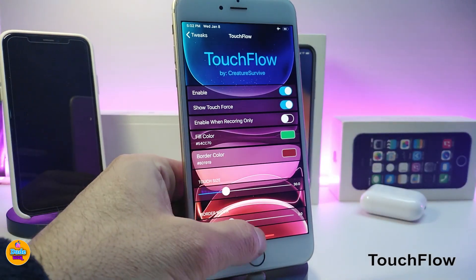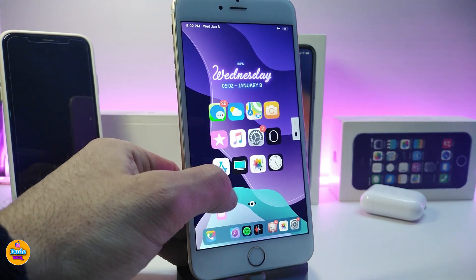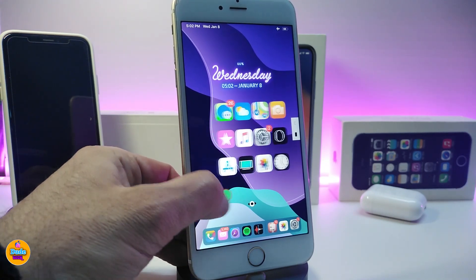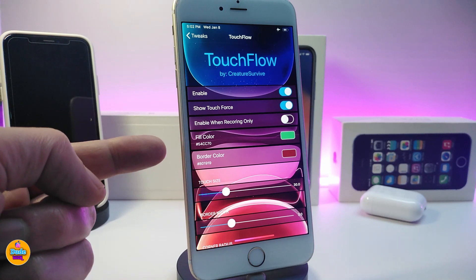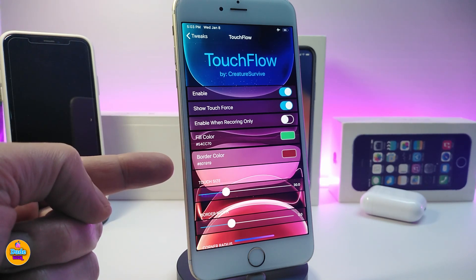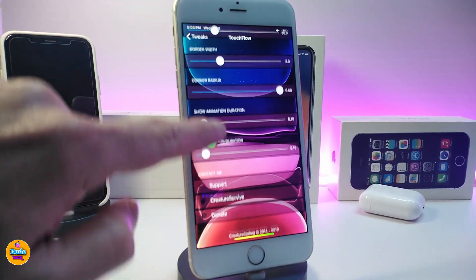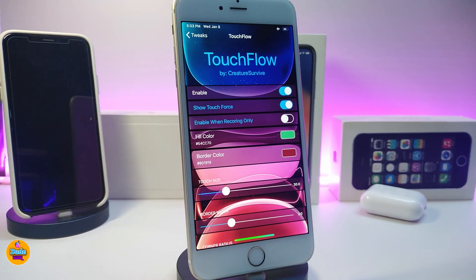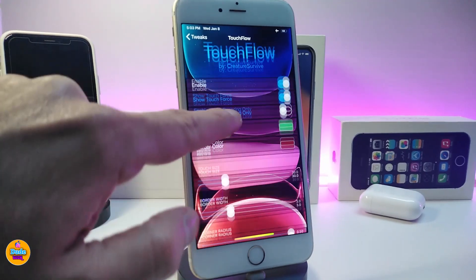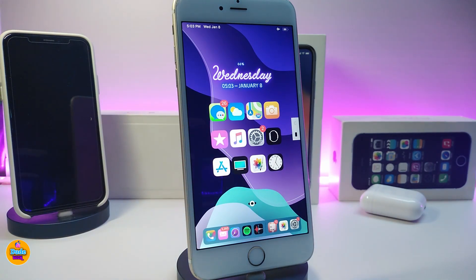Let me jump to the next one — Touch Flow. You can see that whenever I put my finger down, something pops up on my screen. Let me show you exactly what this tweak is all about. In the settings you can enable the tweak, toggle 'show touch force,' and then set a color and a border color. There are sliders to adjust how the touch indicator pops up. Right now you can see, as I move my finger, I have a red border and the inner color is green. This is how it's going to look once you download that tweak — it's called Touch Flow.